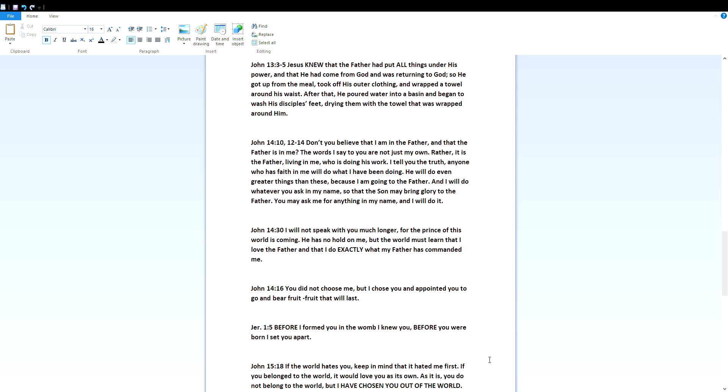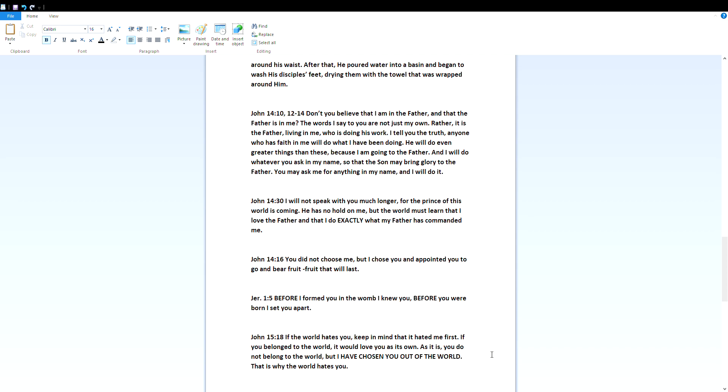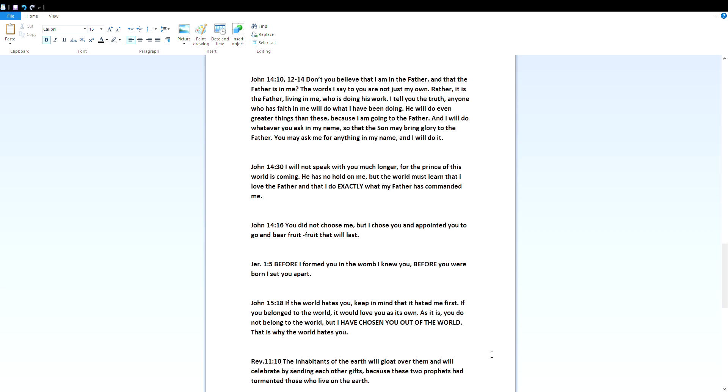John 14 verse 30 - I will not speak with you much longer, for the prince of this world is coming. He has no hold on me, but the world must learn that I love the Father and that I do exactly what my Father has commanded me. John 14:16 - You did not choose me, but I chose you and appointed you to go and bear fruit, fruit that will last. Jeremiah 1:5 - Before I formed you in the womb I knew you. Before you were born I set you apart.